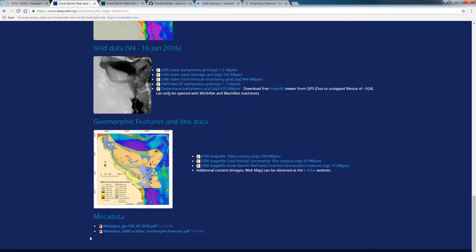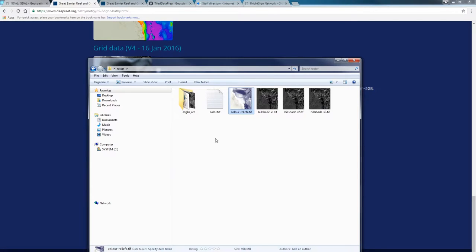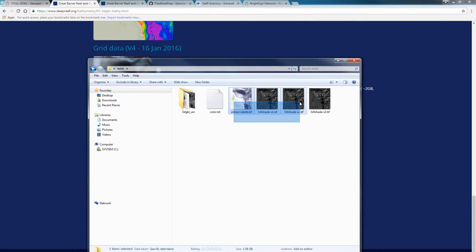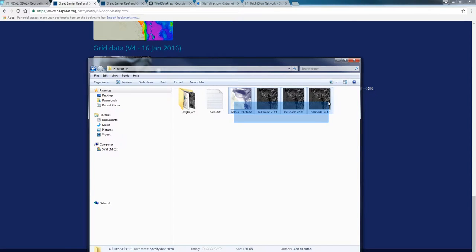Unzipping the file I downloaded gave me this folder. I then used GDAL to create a colour map and a few hillshades. These are RGB image maps which will go straight into EarthSci.